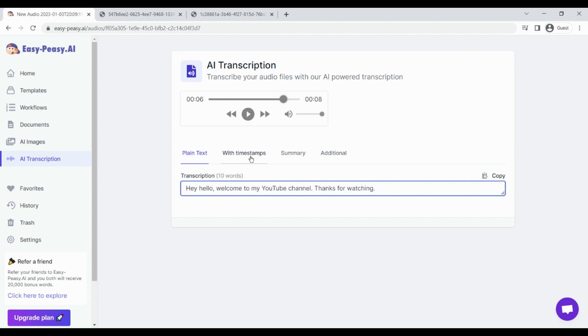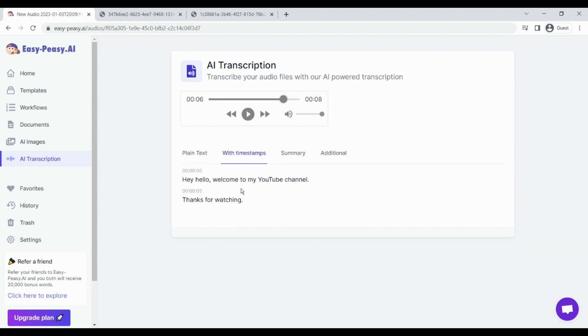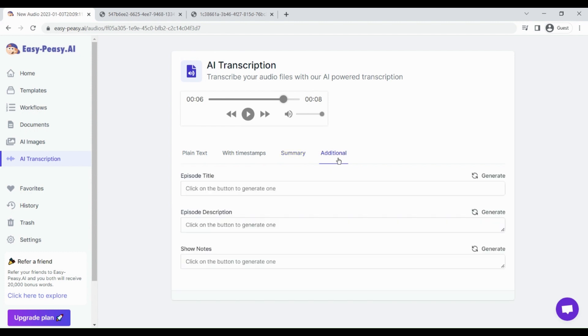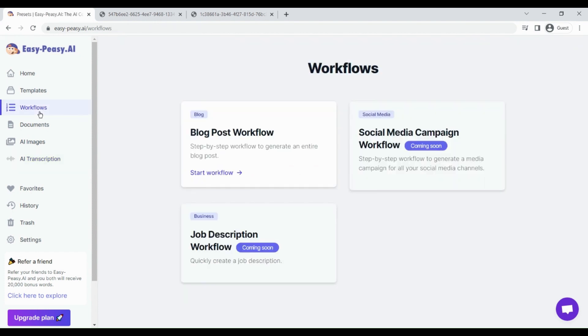It has transcribed our audio file almost perfectly. If you go to the with timestamps section, you can see the transcription as a timestamp. In the summary, you can generate the summary of your audio files. If you go to the additional section, you can write episode title, description, notes, etc. This is again a great feature for all the marketers or content creators that heavily use audio to reach their audience.